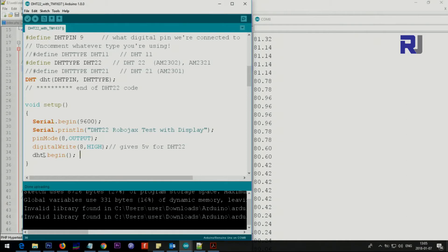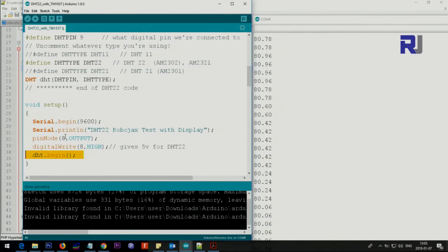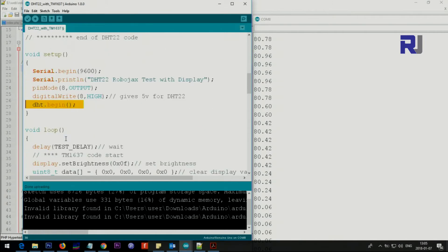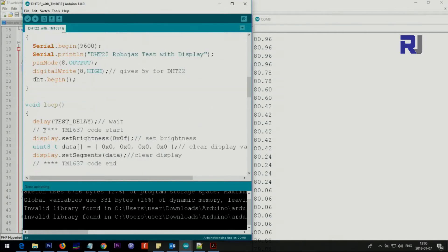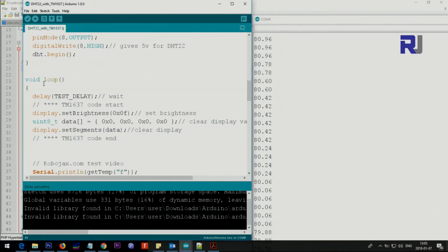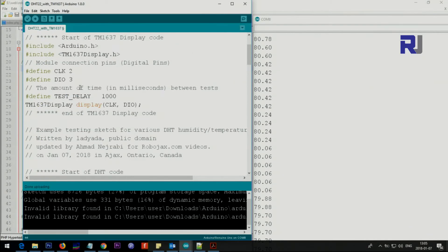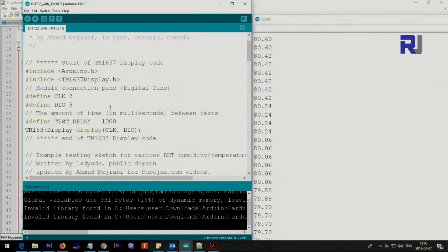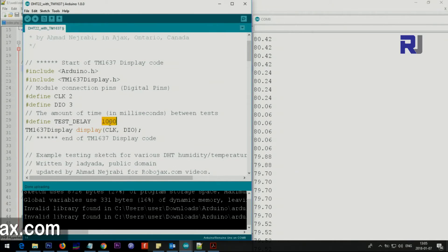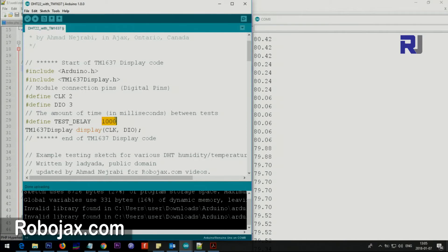Then we say DHT begin, so this will begin reading the temperature. Setup is done. Now we go inside the loop. This is the delay that we set here because the display cannot refresh that fast, so we have to have some limitation and also the temperature module.